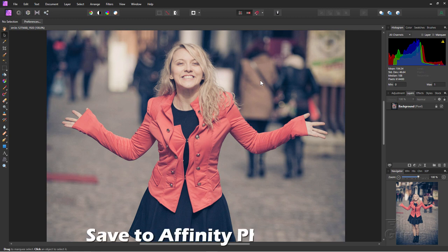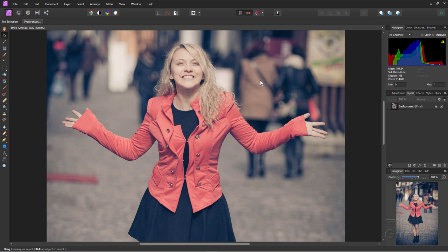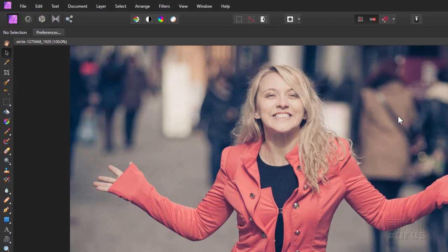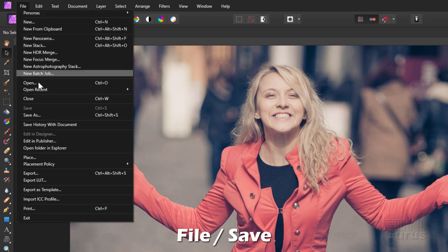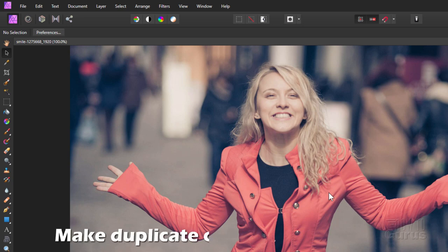The first thing I always like to do is save the image. This is a JPEG image. I save it as an Affinity Photo image by going to File and Save. That way you get to save all of your layers and everything else.